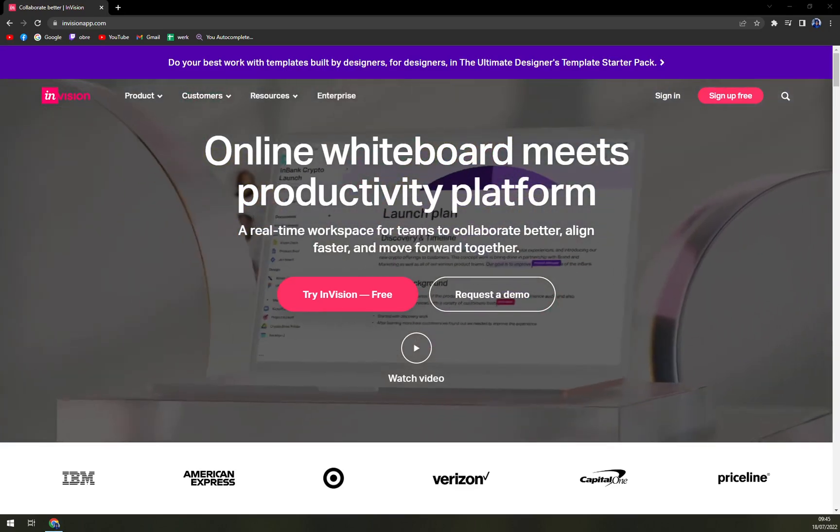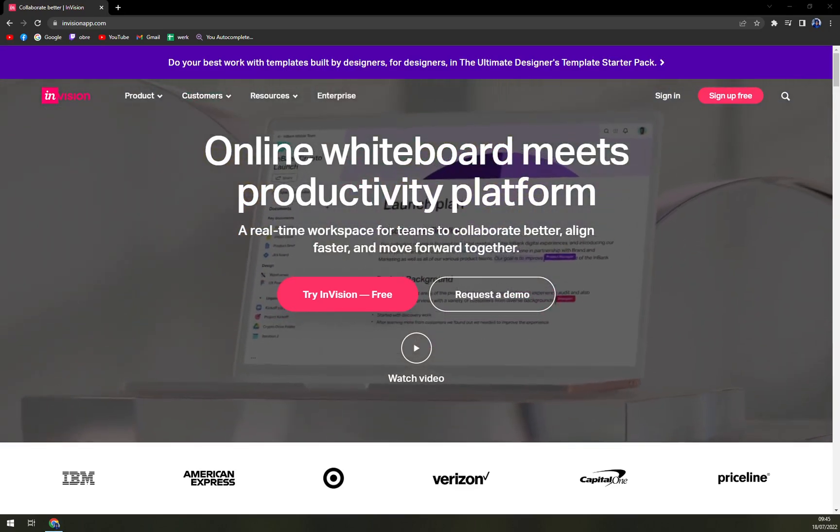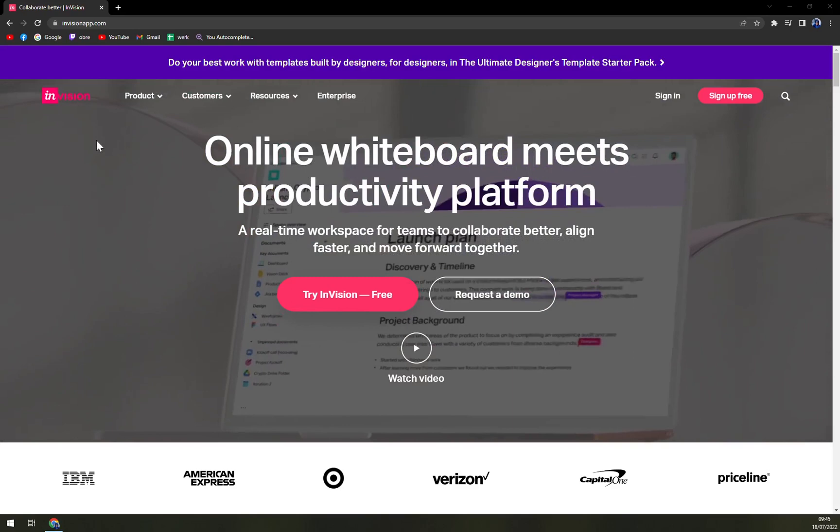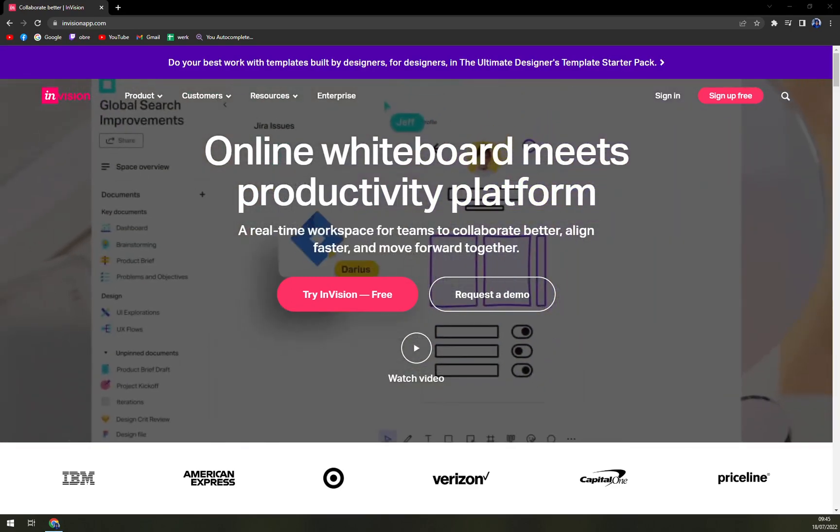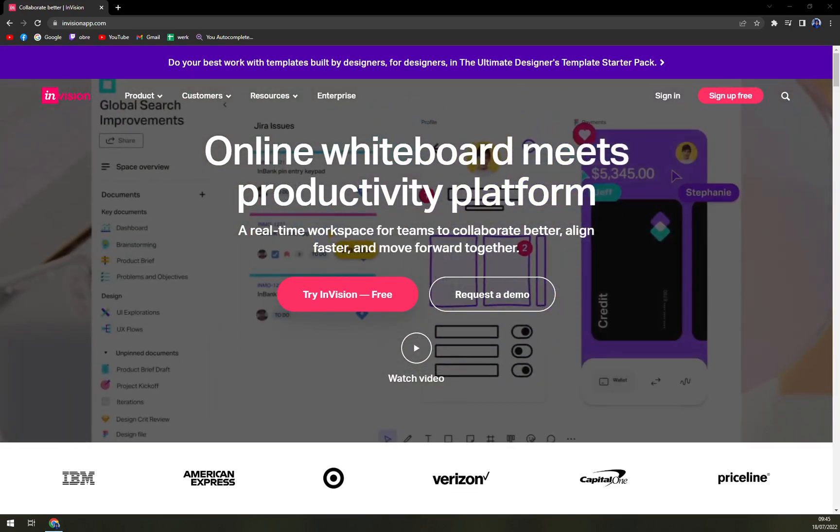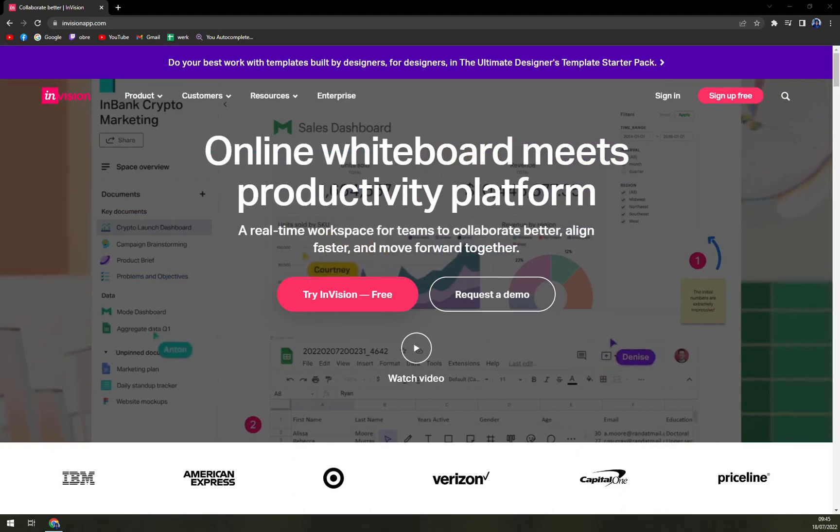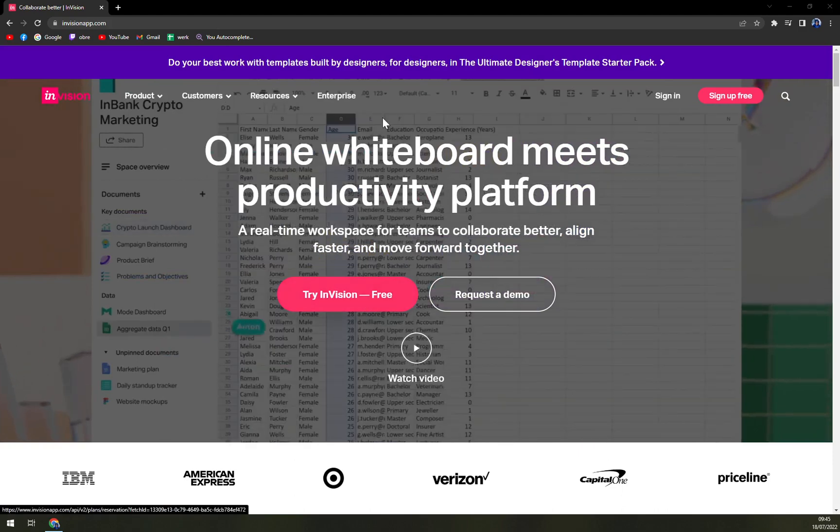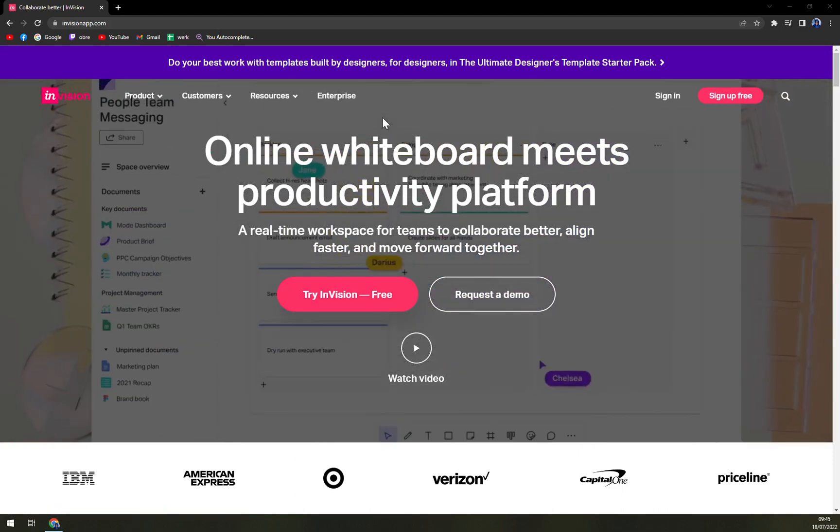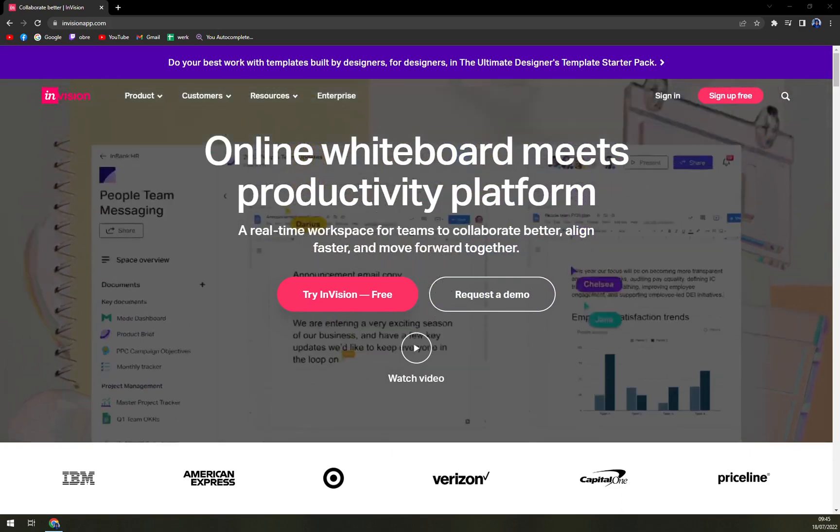Hello guys, my name is Matthew and in today's video we are going to talk about InVision, which is really great UX software. We are going to talk about pros and cons, I'll tell you more about InVision.